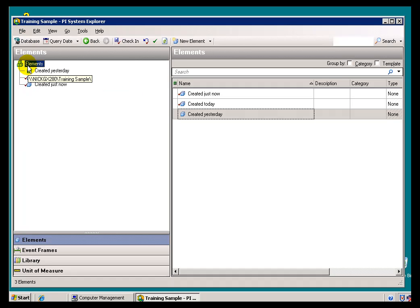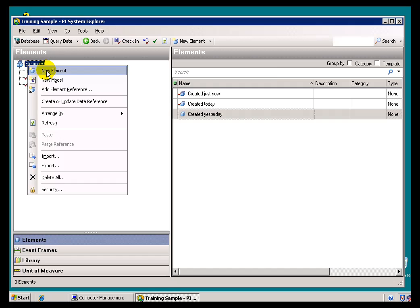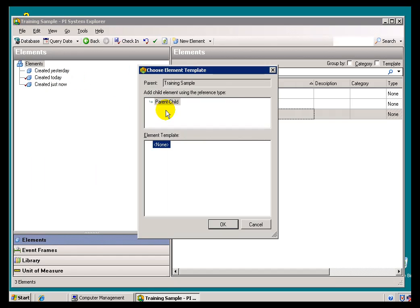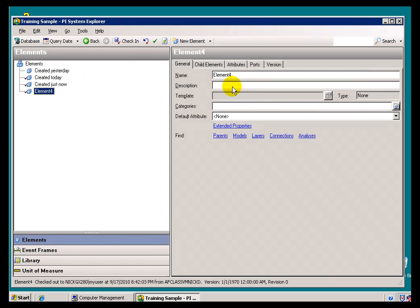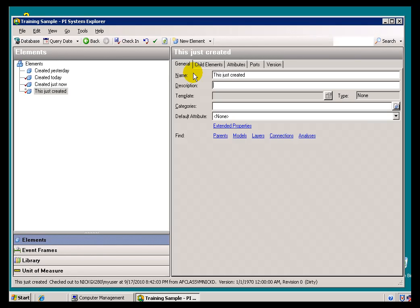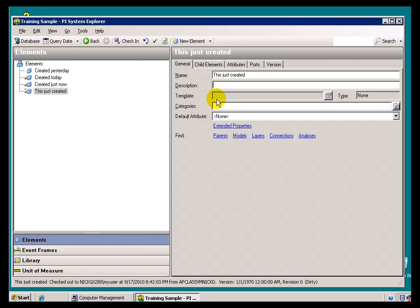So if I were to go in here, choose Elements, New Element, I'll just choose the defaults. It's called Element 4, and I'll go ahead and configure it. It's just created. Notice, it's got the asterisk.